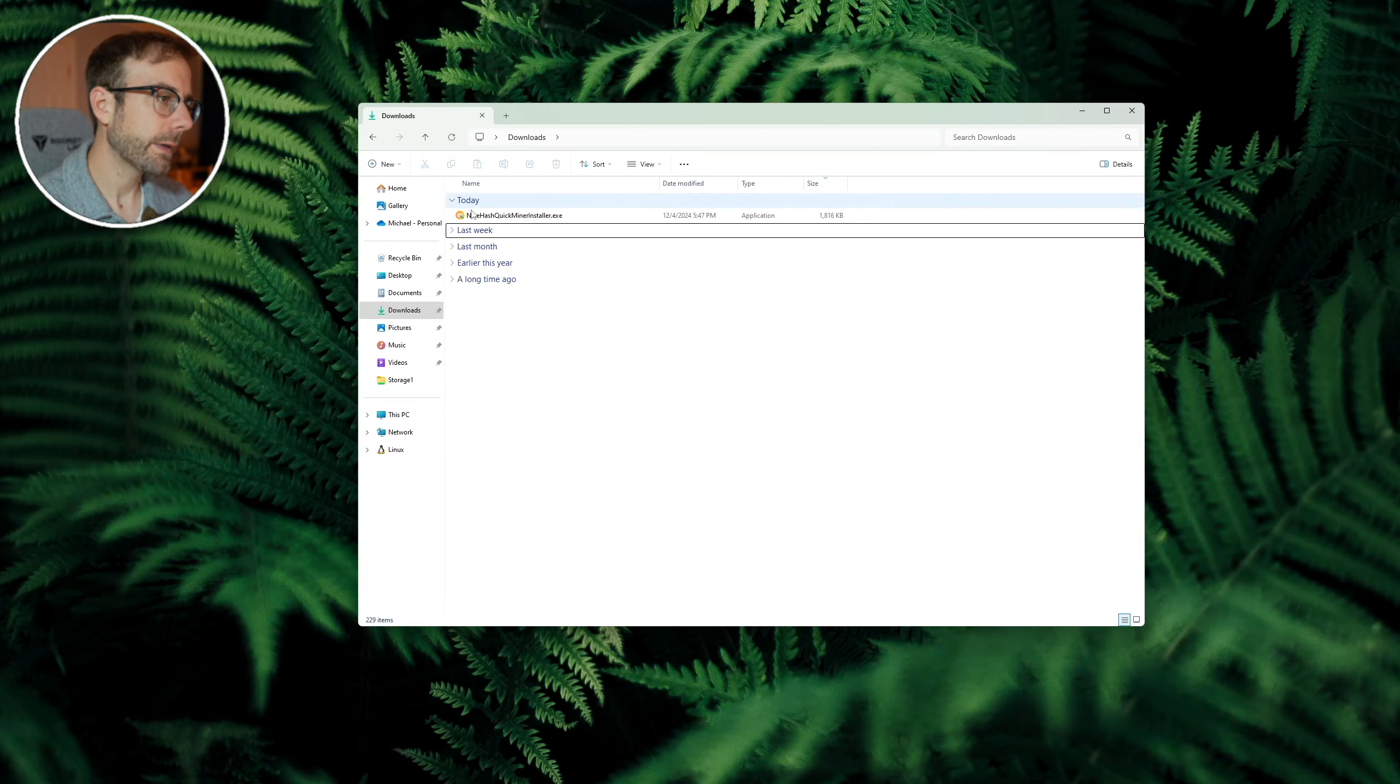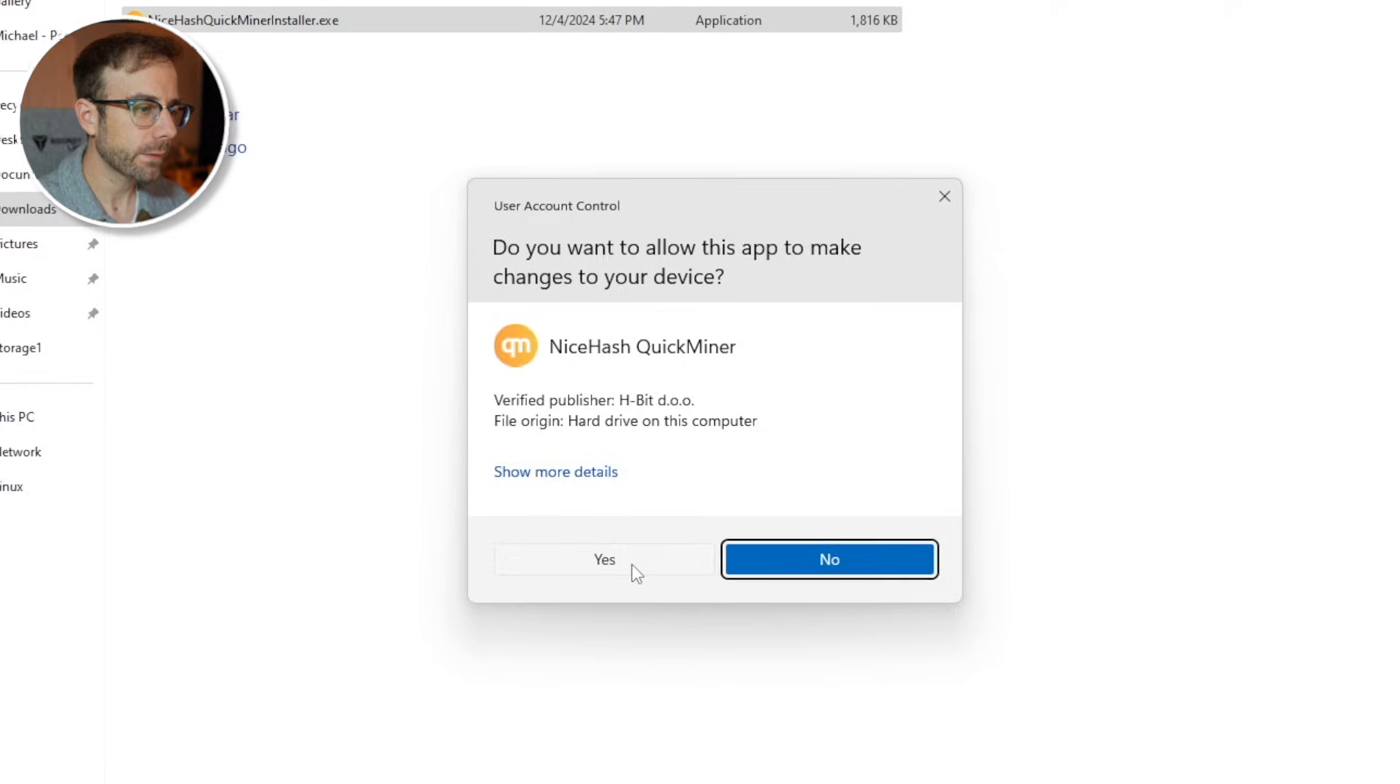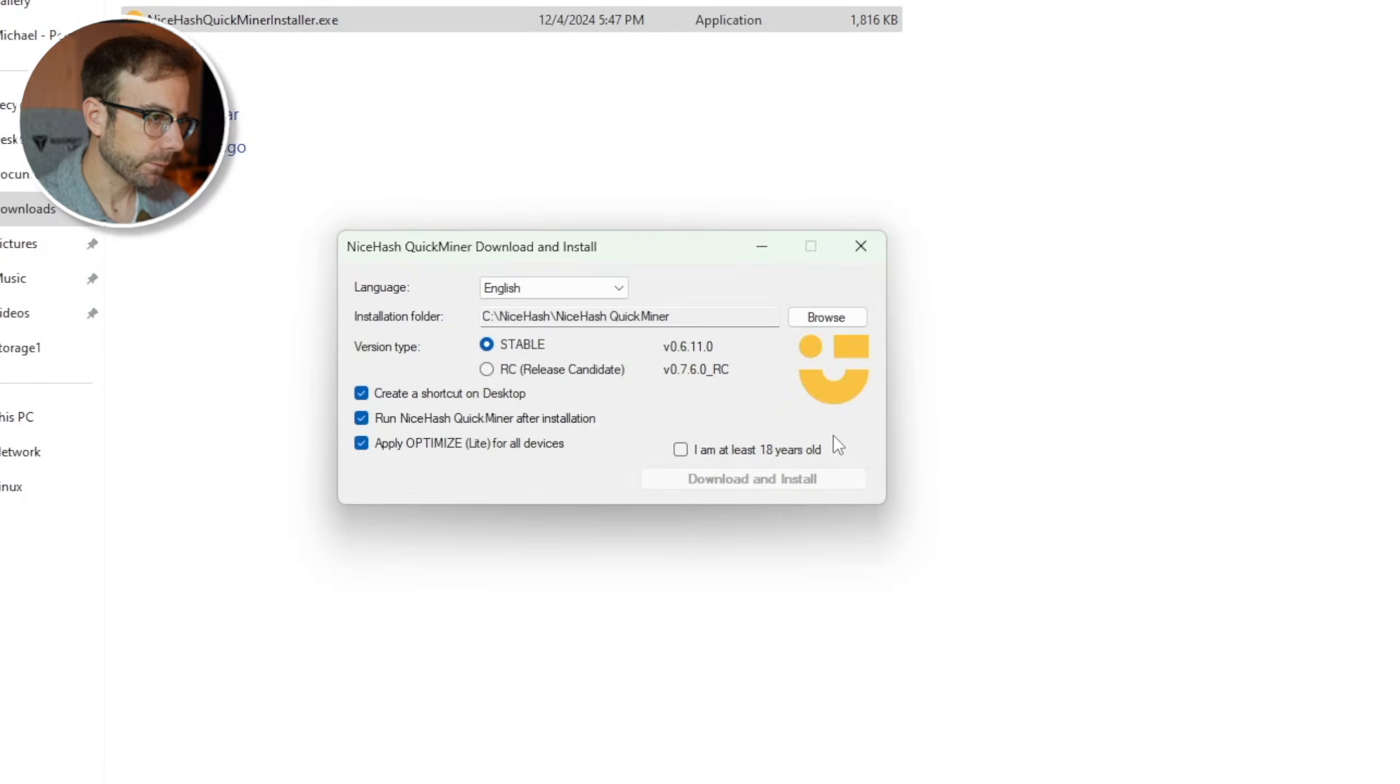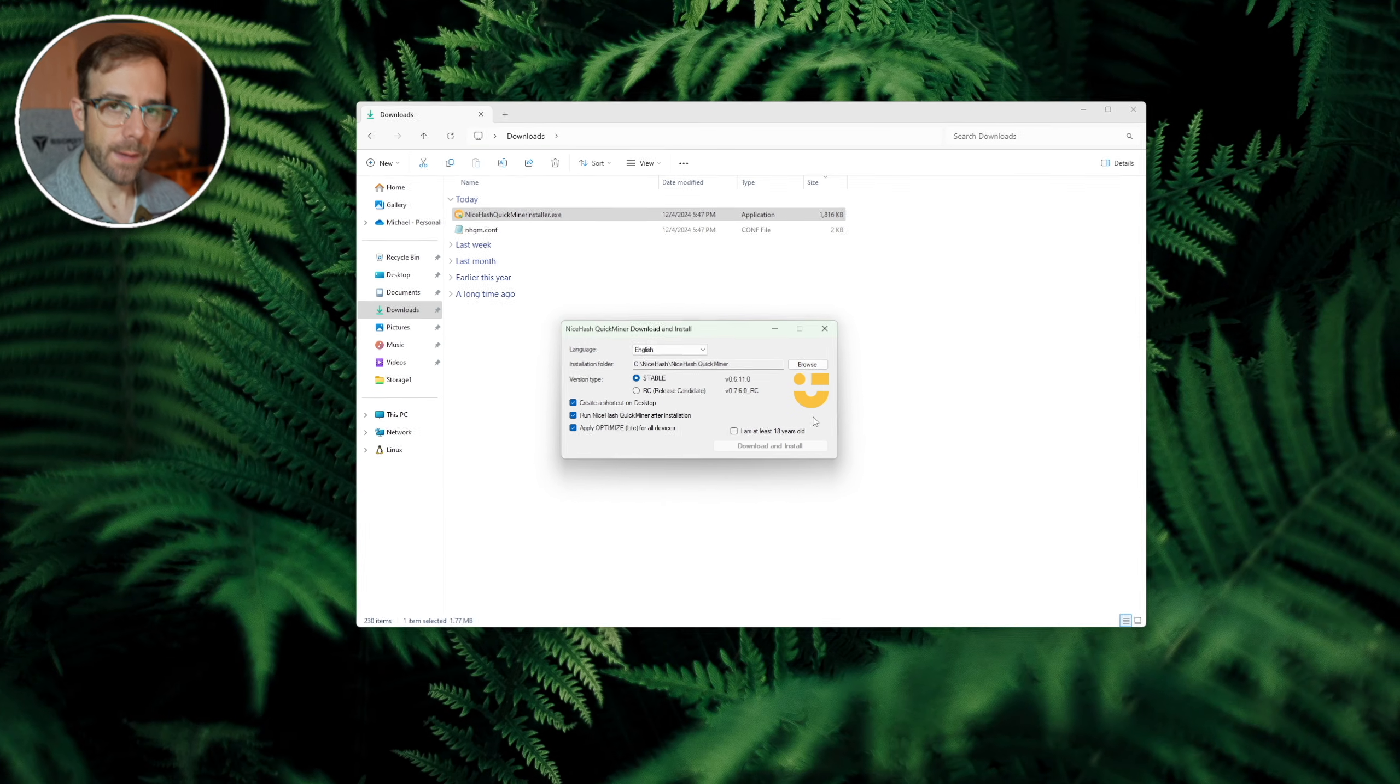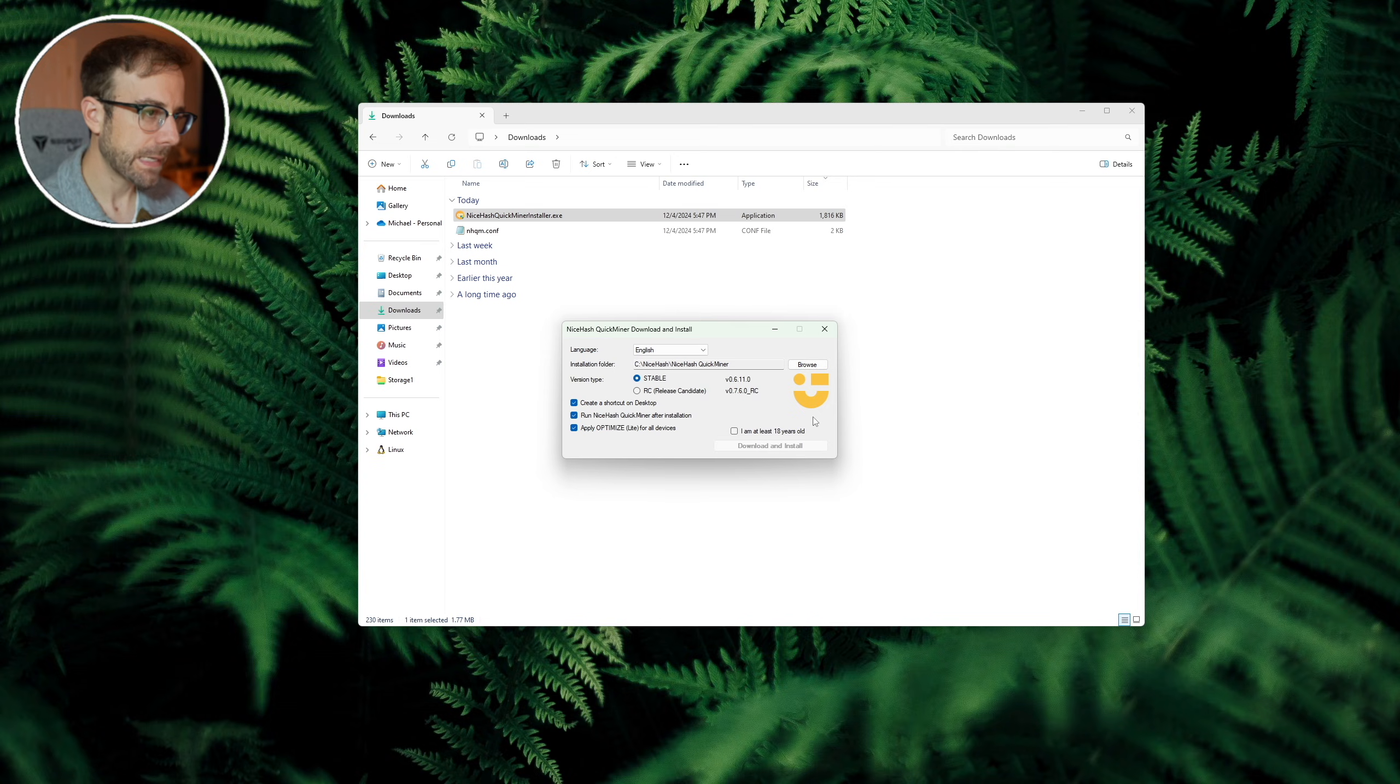Head to your downloads folder and double click on the NiceHash QuickMiner install. Hit yes to allow Windows to install it, and we're greeted with a couple options here on its main install window.